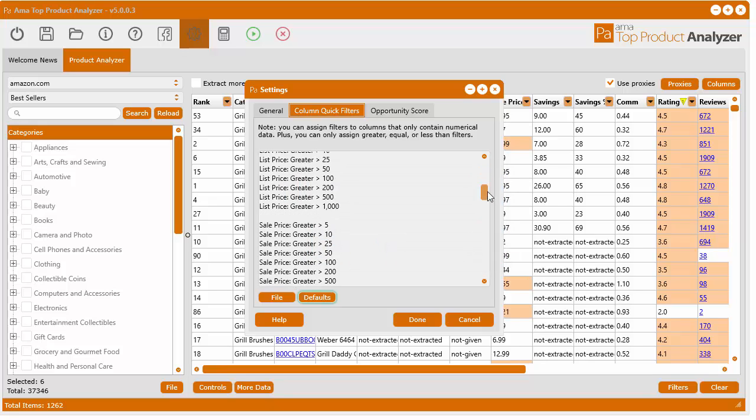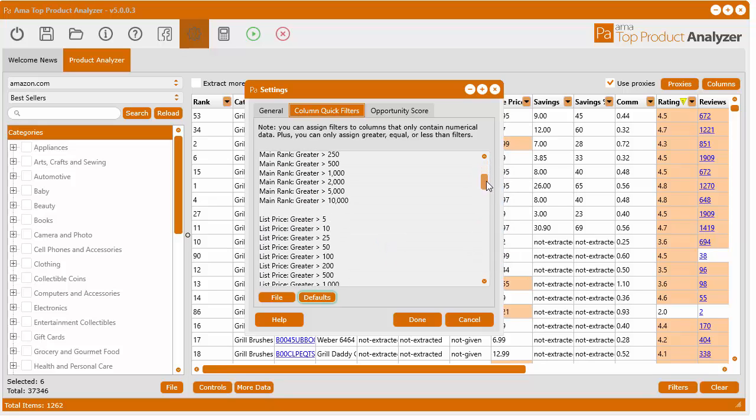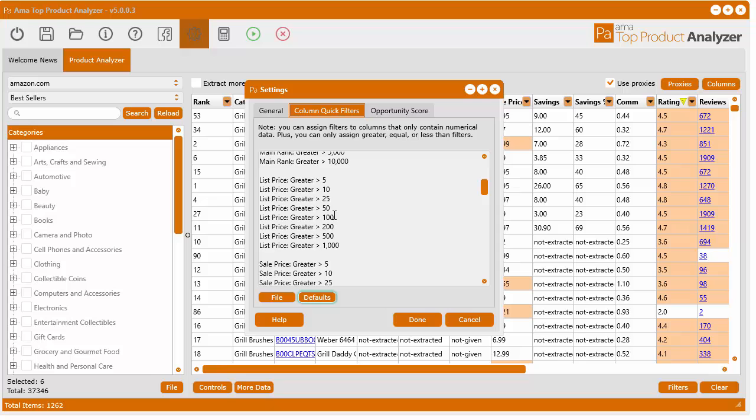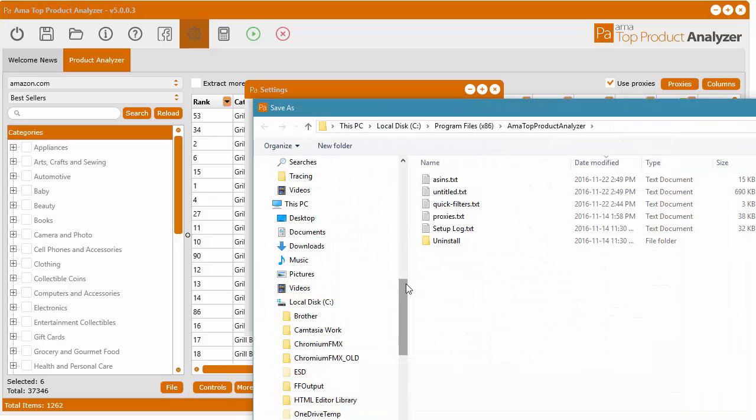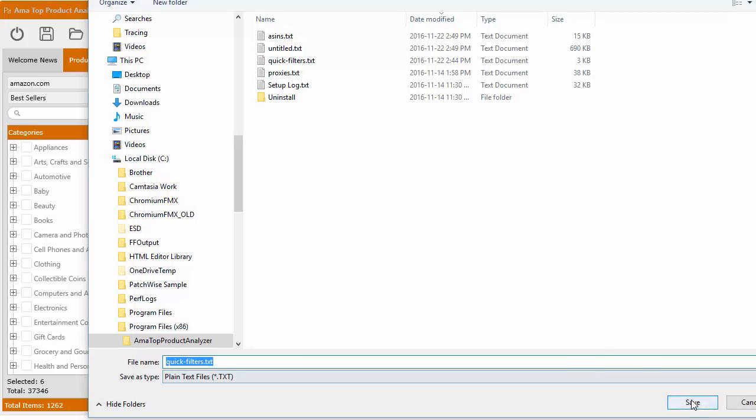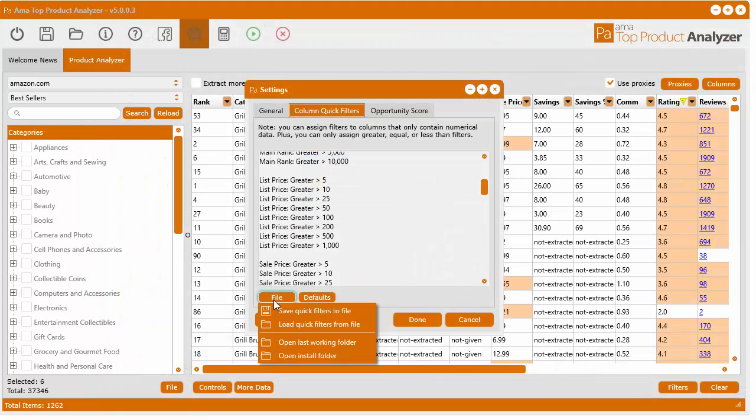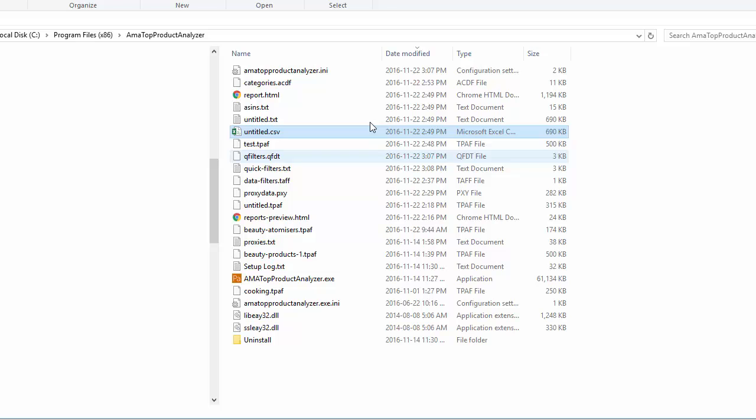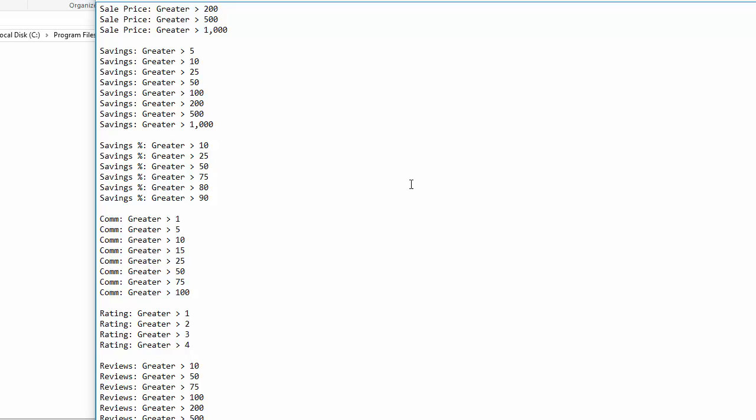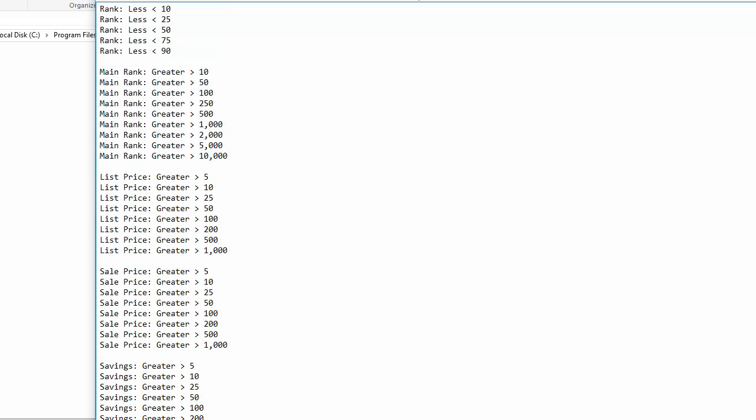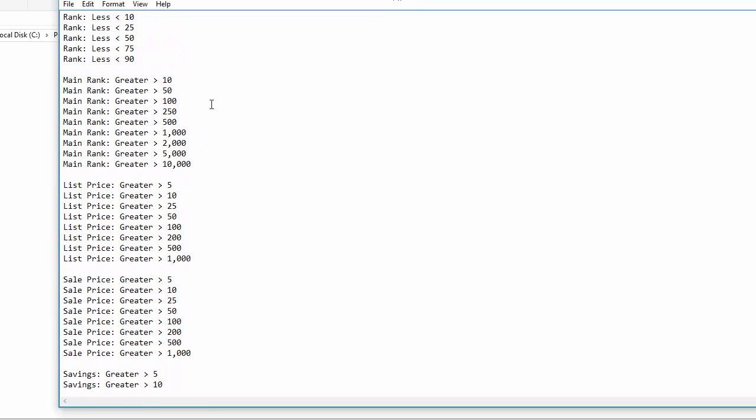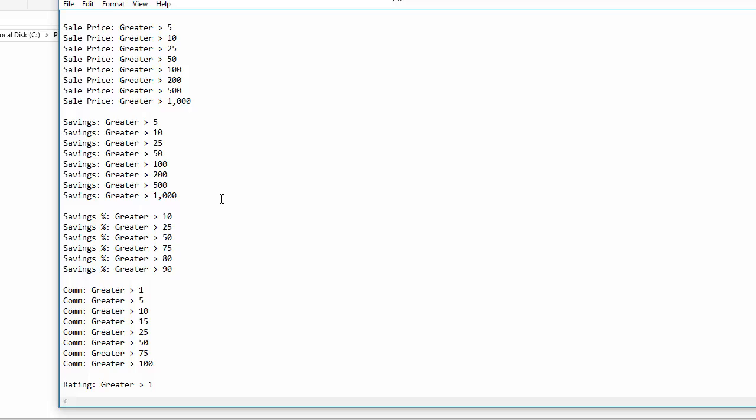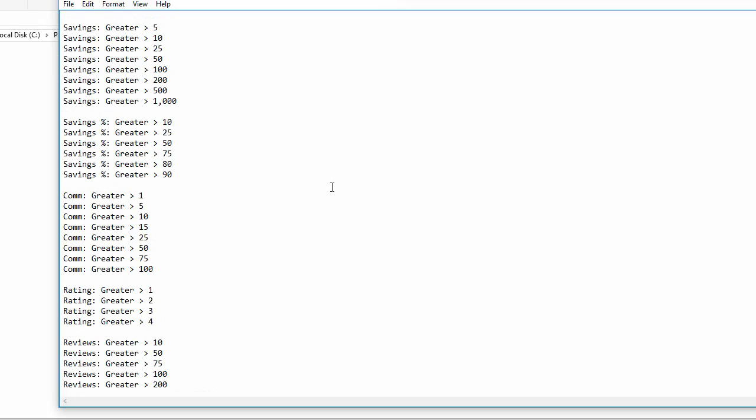You can also save your quick filters settings file. You simply click file, save quick filters to file, and then you can save it. If you go and check out that file, it's just a text file showing the different quick filters that are defined in the software. You can go ahead and modify those inside a text file if you don't want to do it inside the software.